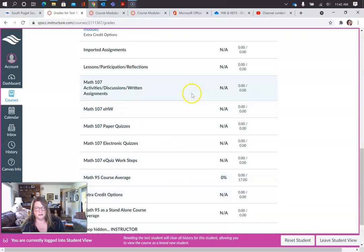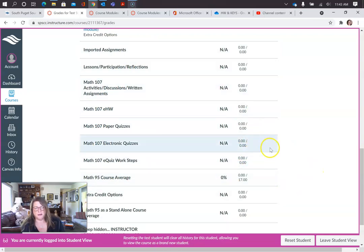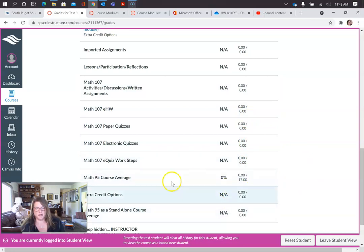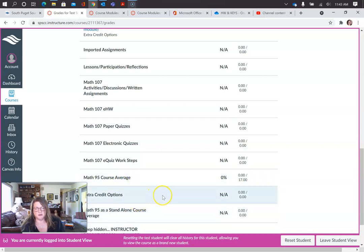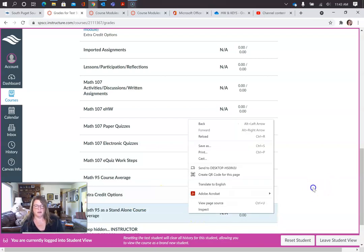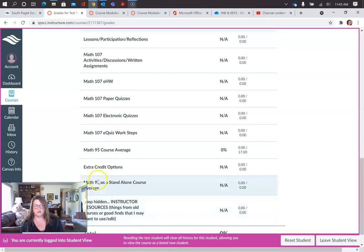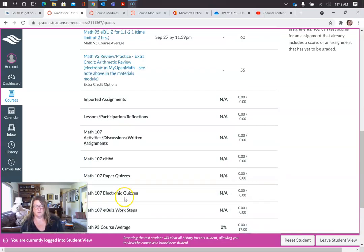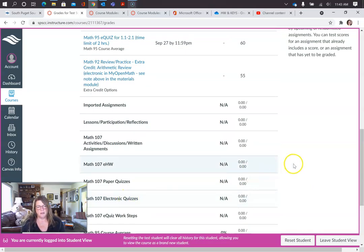You might see a little of that along the way for things like measurement and such, but at first I try to just get everything in that math 95. There's some extra credit here. If you choose the math 95 standalone version, your average will be here.